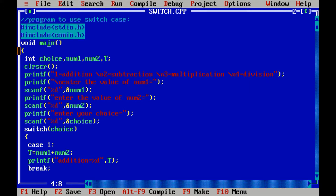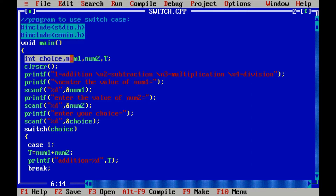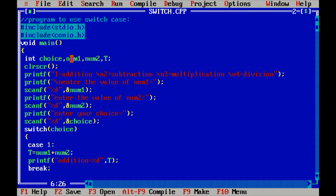After that, there is an opening curly brace. I have declared the int data type with four variables: choice, num1, num2, and capital T. After that, clrscr() is used so that we get a clear screen at the output section and the previous result is not shown. That's why we write the clrscr command in the C program.